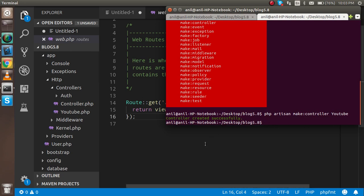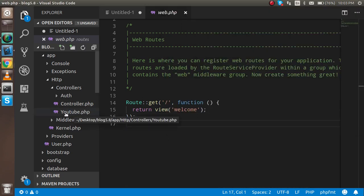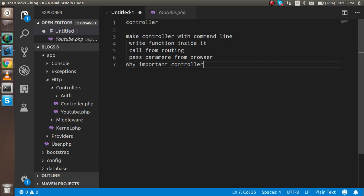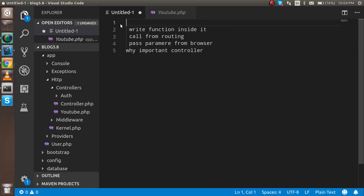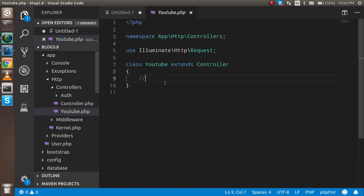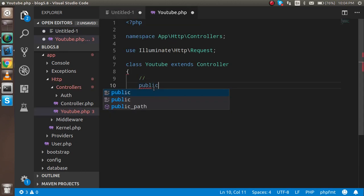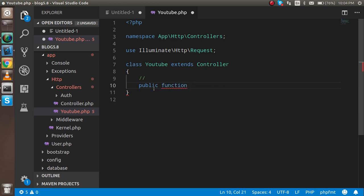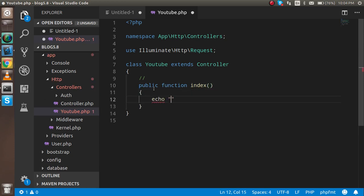You will see that a new controller with the name YouTube controller dot PHP has been created. Now let's see how to write a function inside the controller. Just write: public function index and then echo something, like echo 'Hello from YouTube'.